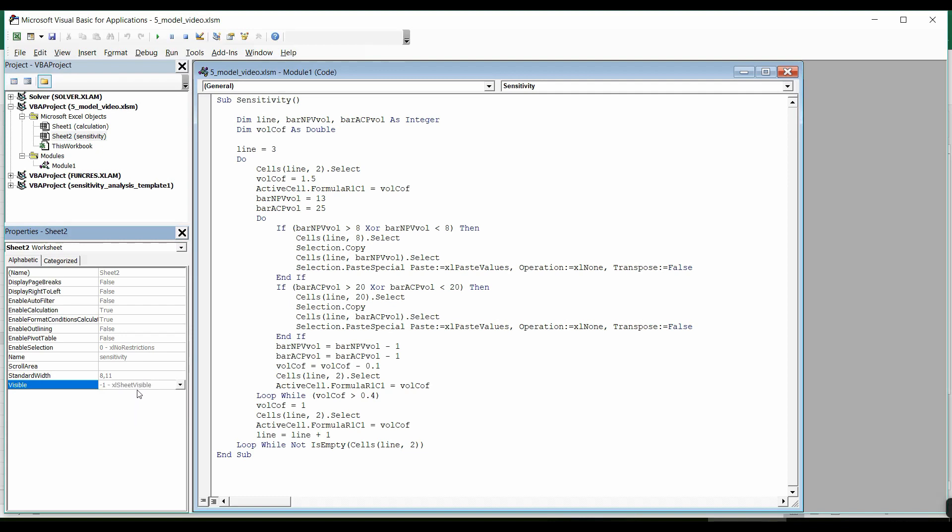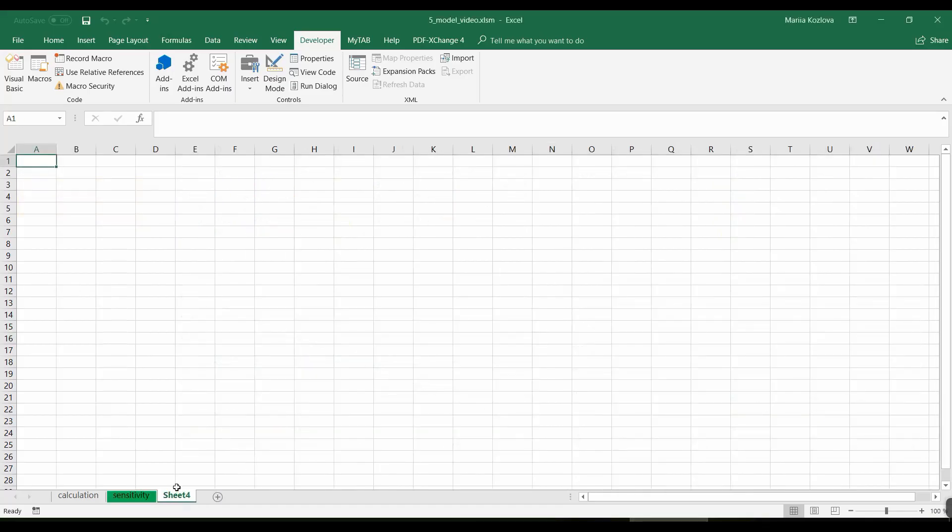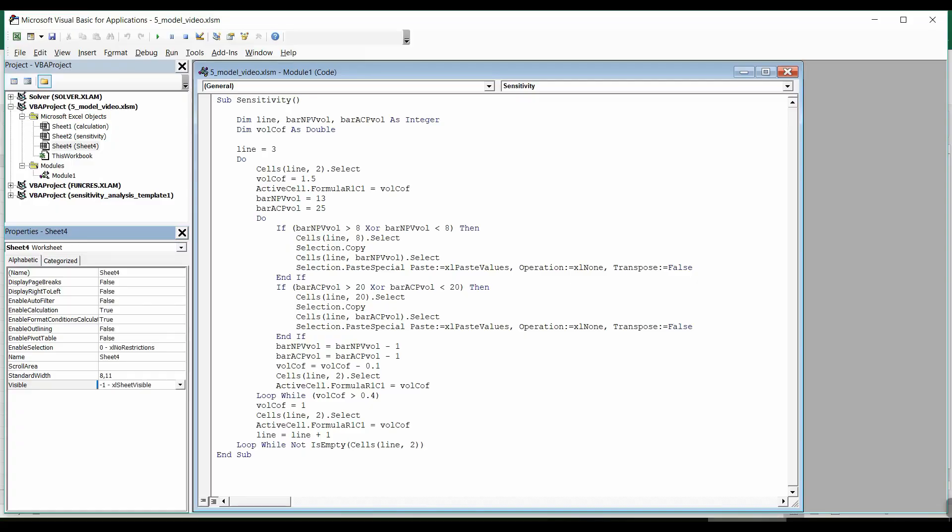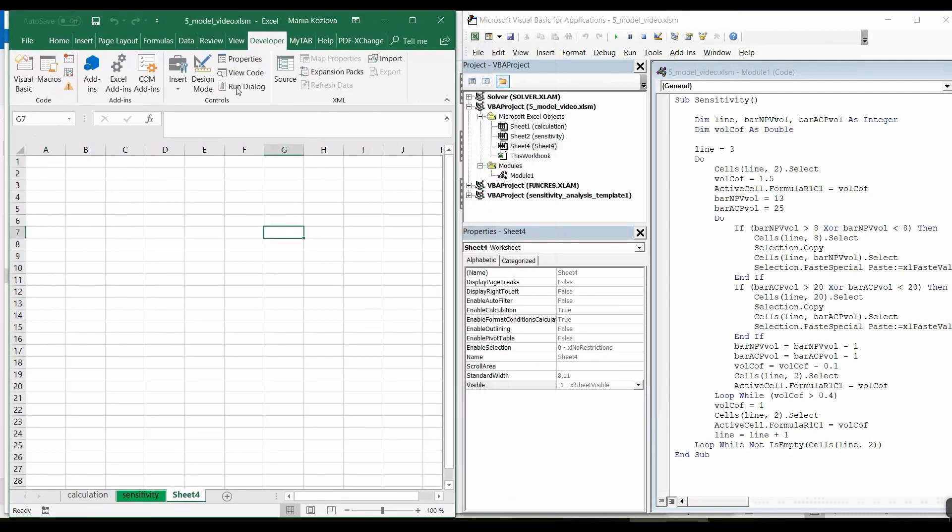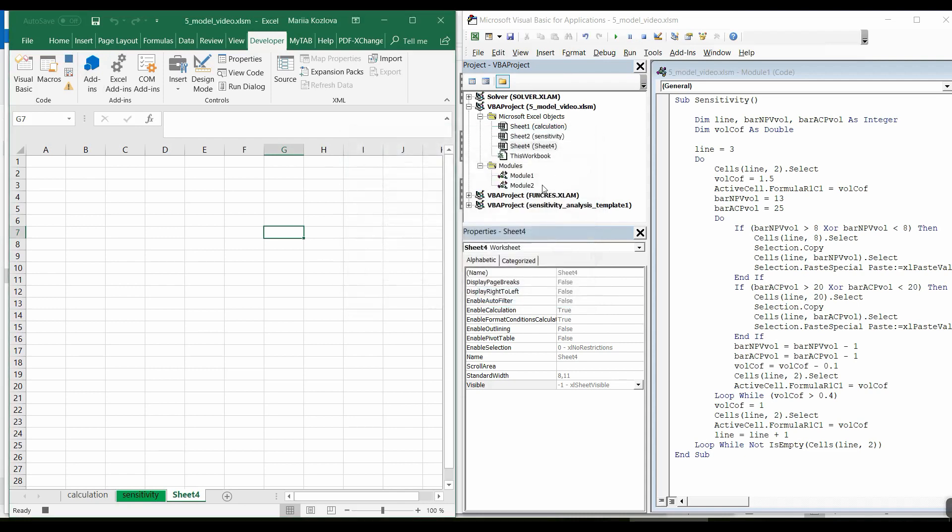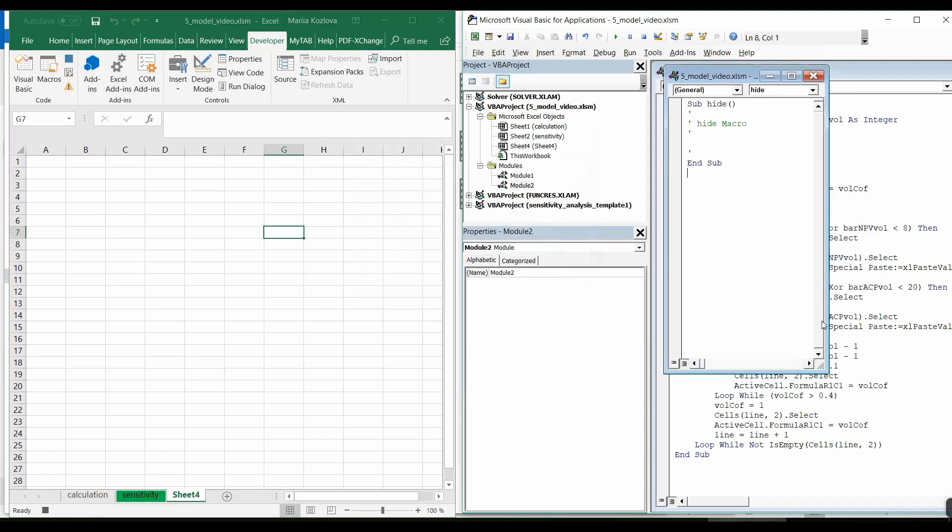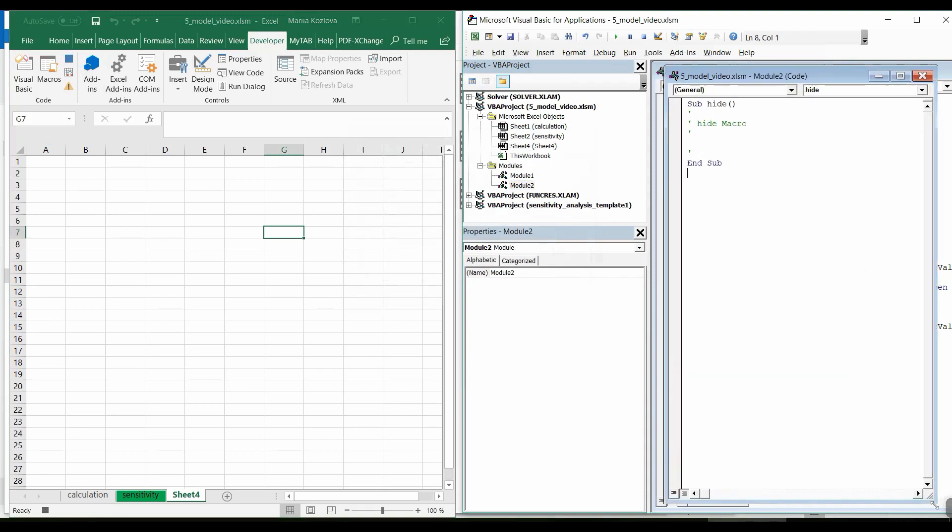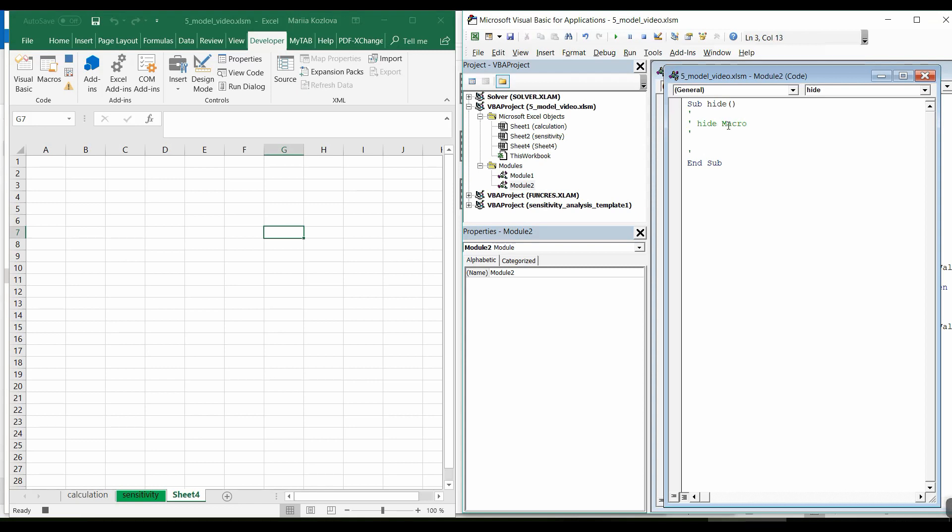If we record a macro of hiding a sheet, then we will see how the code works. Let me distribute the windows. When I start recording a macro, let's say it would be hide macro. Here's the new module appears automatically. It starts with a sub procedure that marks the beginning of the macro hide and the end of this macro. In the middle we can see comments that are not part of the code. They are marked with the apostrophe.